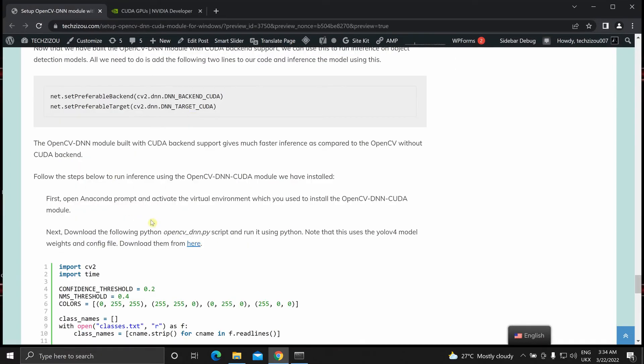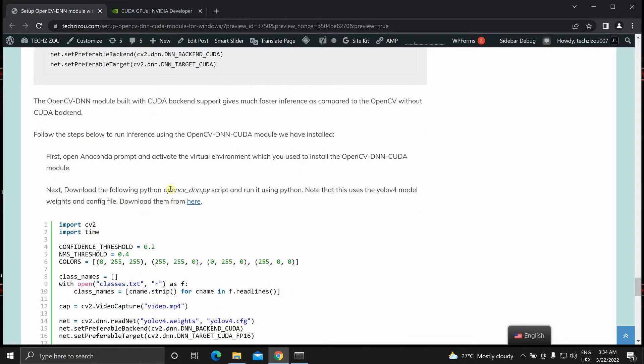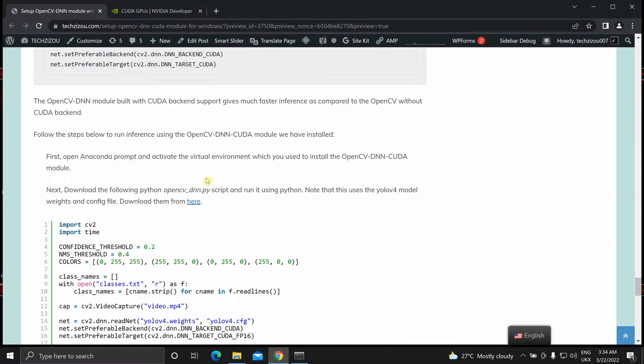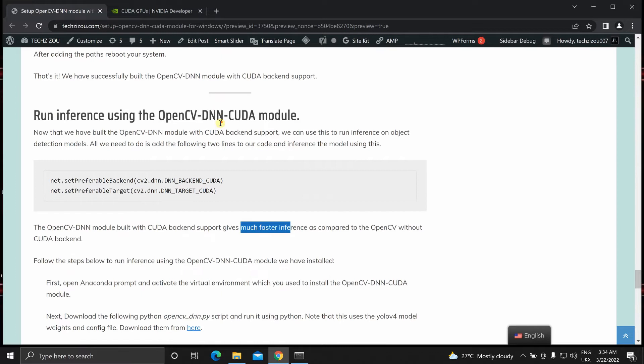Now this will speed up the inference much more as compared to the OpenCV that we installed using the Windows installer. Obviously the training processes for any model using any framework will be the same. This only supports inference, the OpenCV DNN CUDA module. I've also mentioned it a few times over here at the top as well.